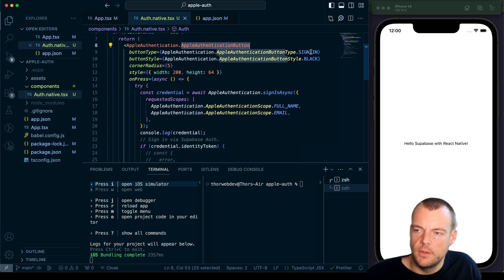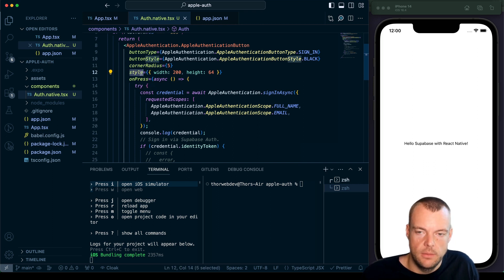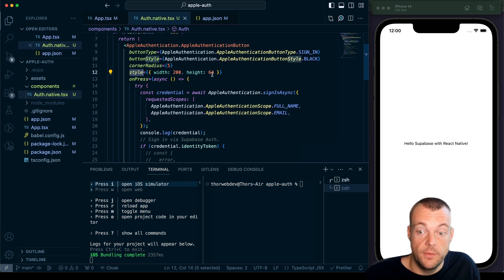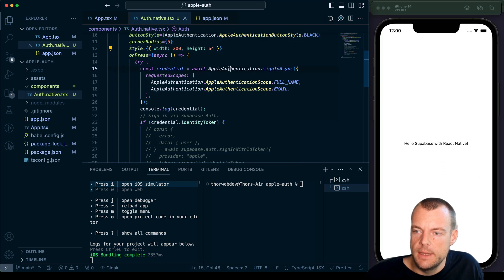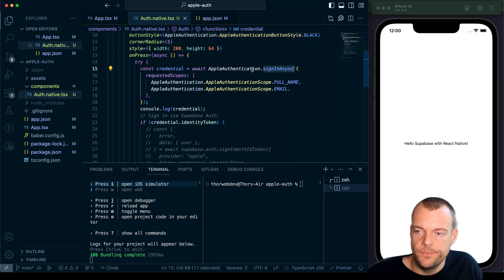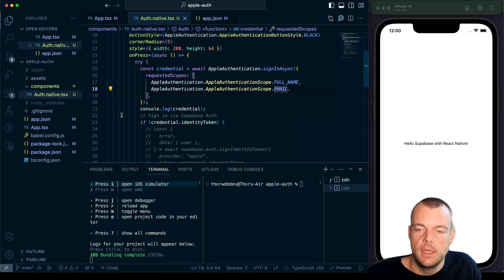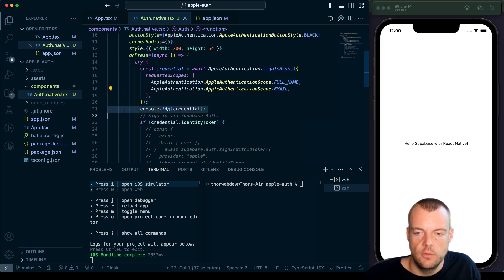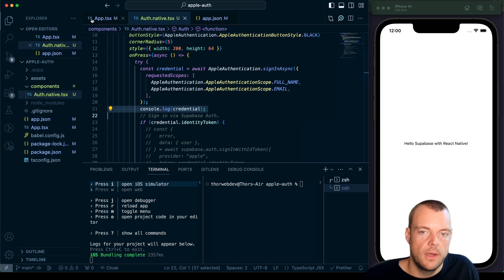So for now we'll just have our Apple authentication button here. We pass in some styling. We need to pass a width and height for the button to actually show up. And then we're calling sign in async. We pass in the scope. We want the full name, the email. And then we're just console.log the credentials.